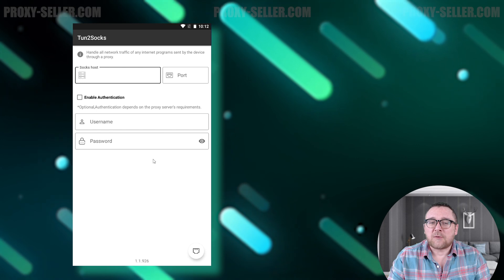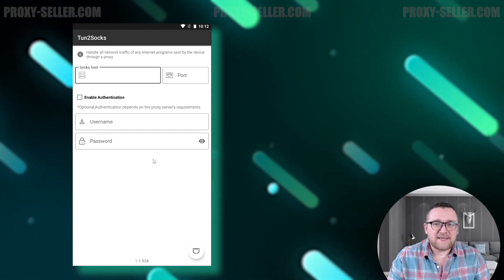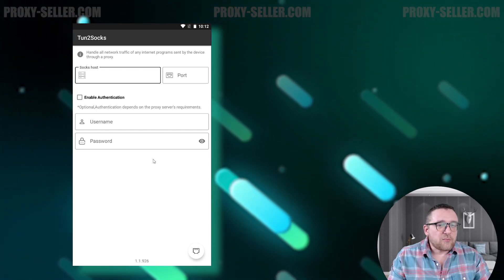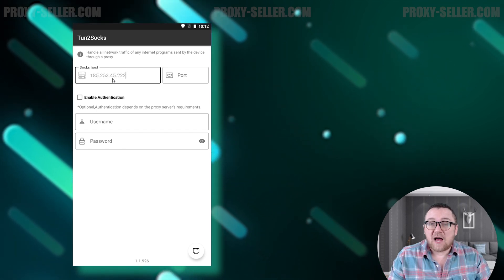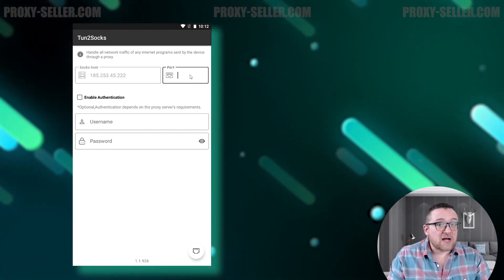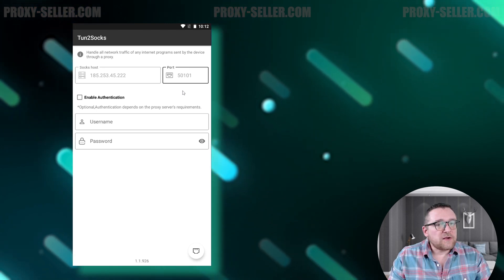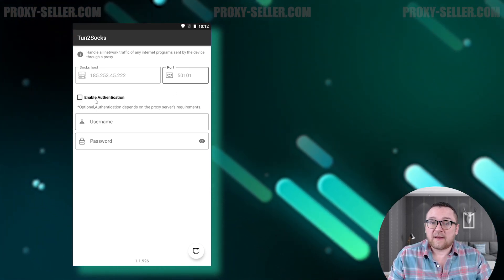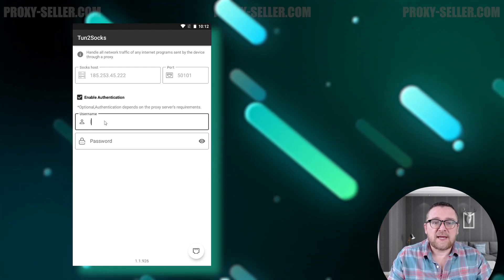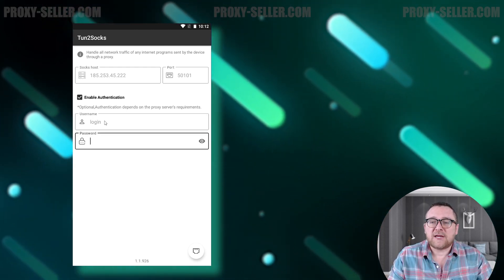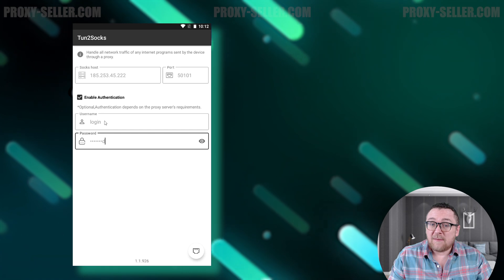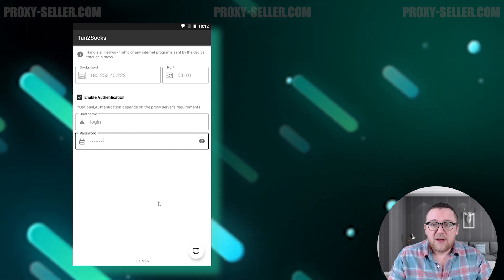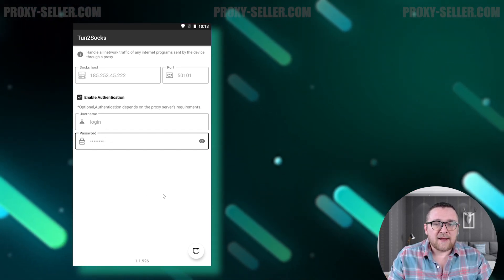You'll see fields where you need to input your proxy details. Enter the proxy's IP address under SOCKS host and add the SOCKS5 port in the next field. If you're using a free proxy, username and password aren't needed. However, for private proxies, turn on enable authorization and input your username and password as required.